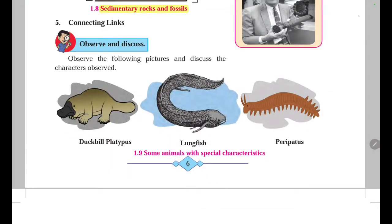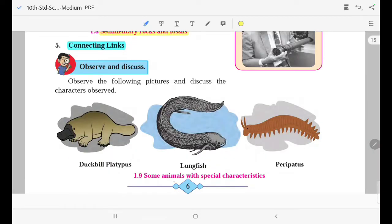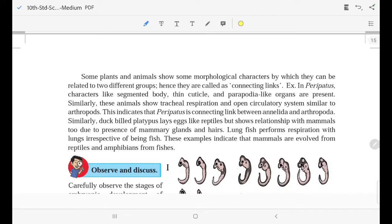Next is connecting link. Here are some animals with special characteristics, like duckbill, polypterus, lungfish, and peripatus. Some plants and animals show some morphological characters by which they can be related to two different groups. Hence, they are called a connecting link.